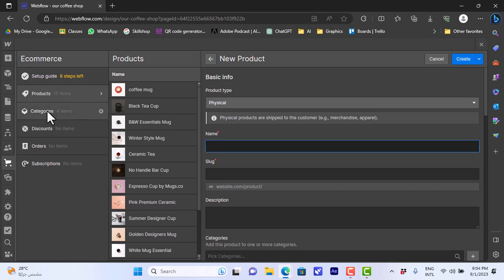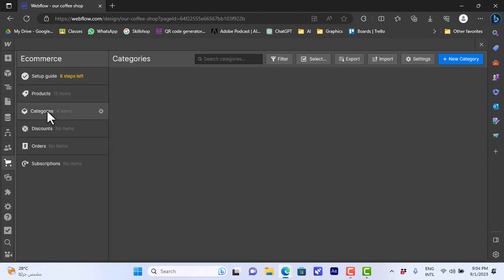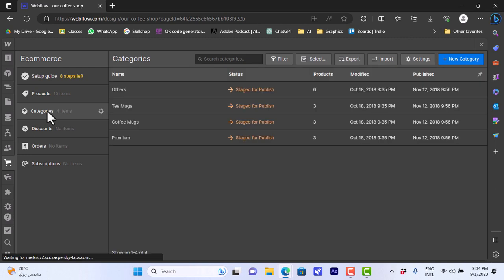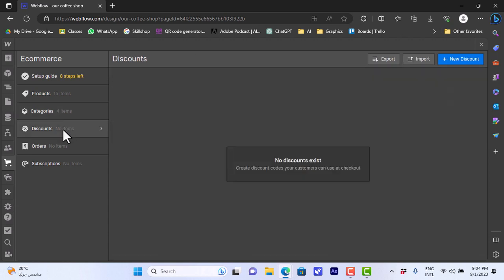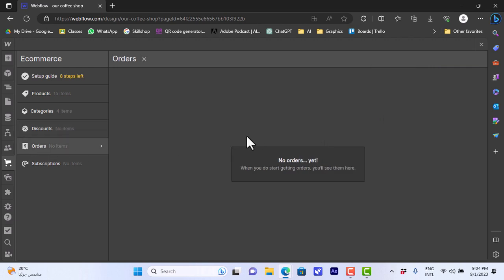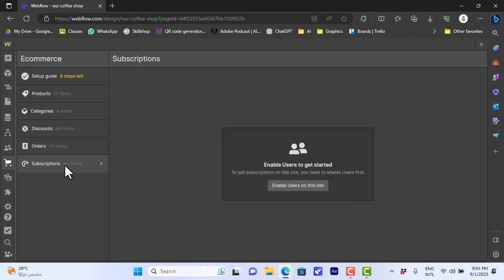If you go to the categories, we can view the different categories of our products like tea mugs, coffee mugs, premium, and others. And we can view discounts here or add a new discount on products that we already have. You can view your orders, so your recent orders and your past orders. And you can view subscriptions to see who is subscribed to your website or your products.